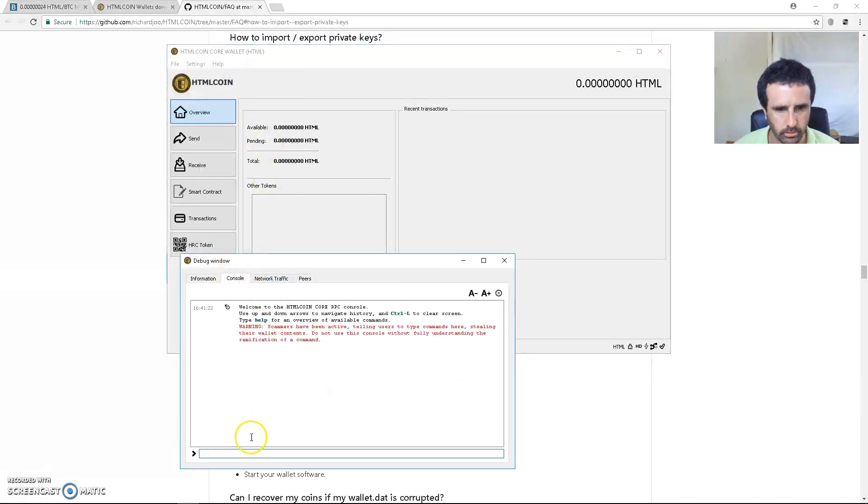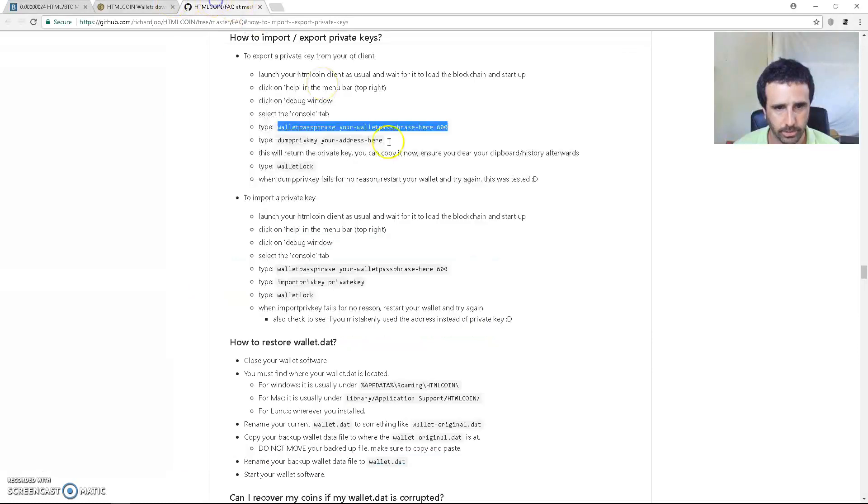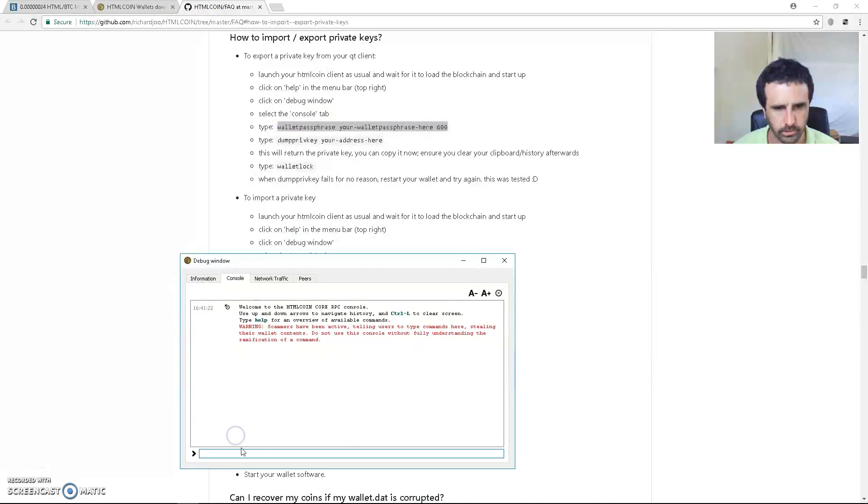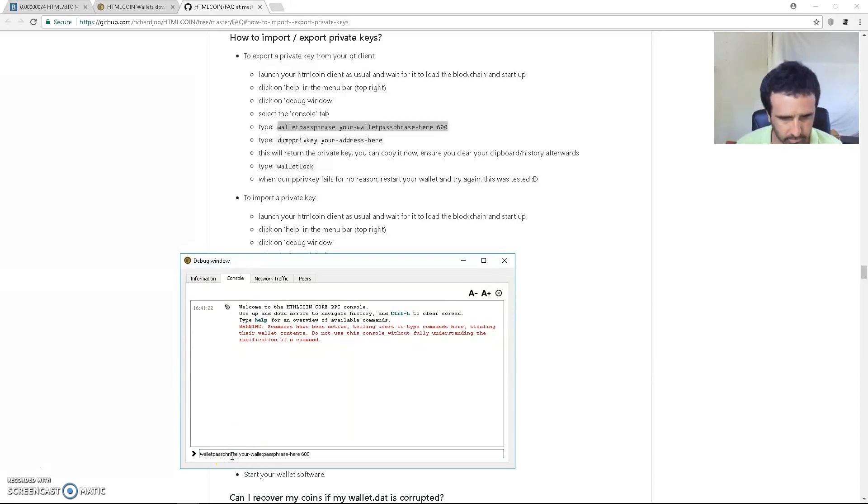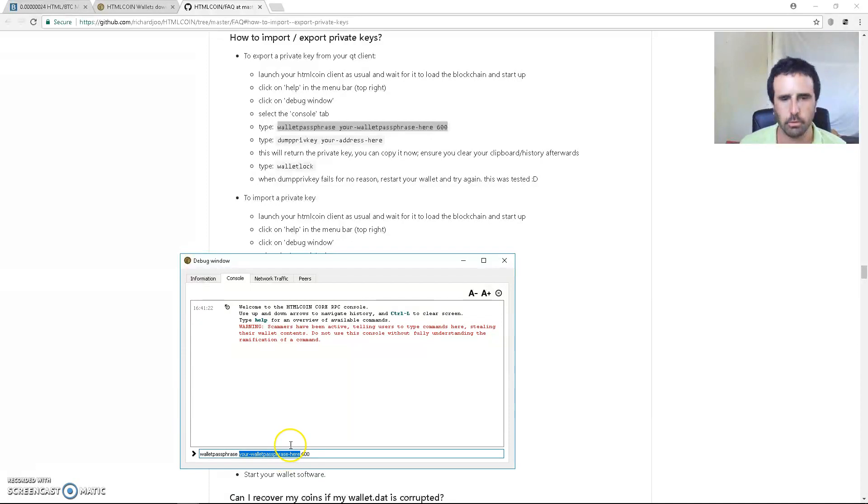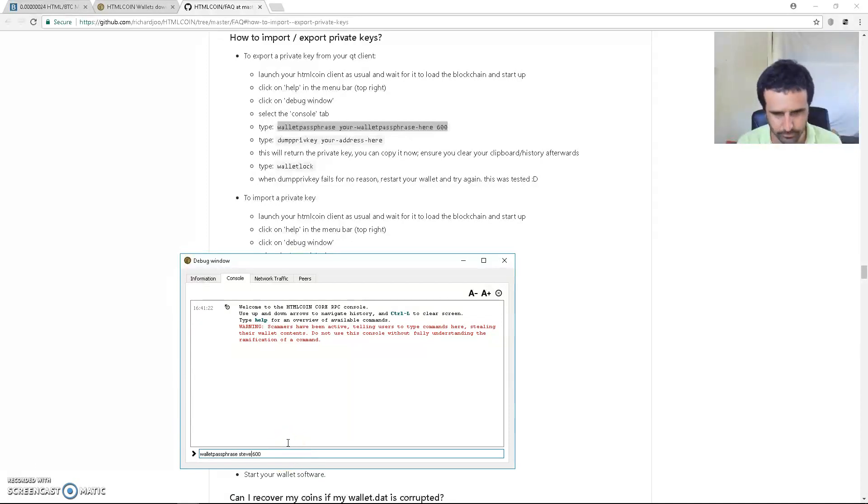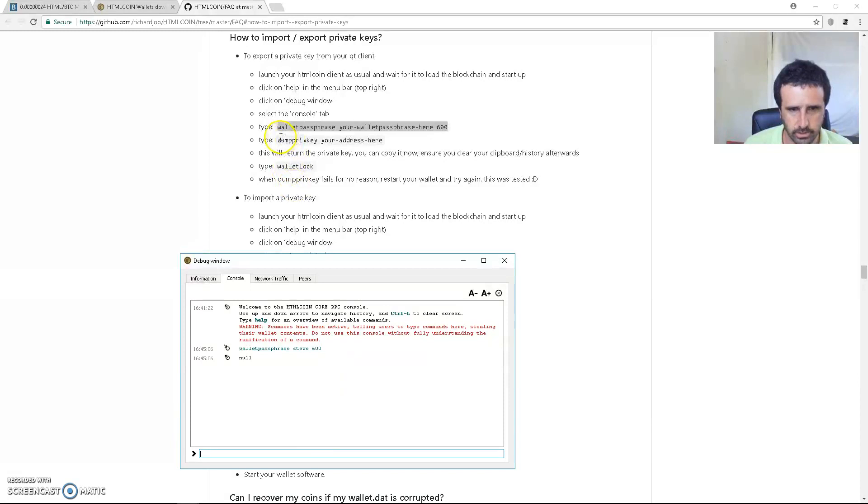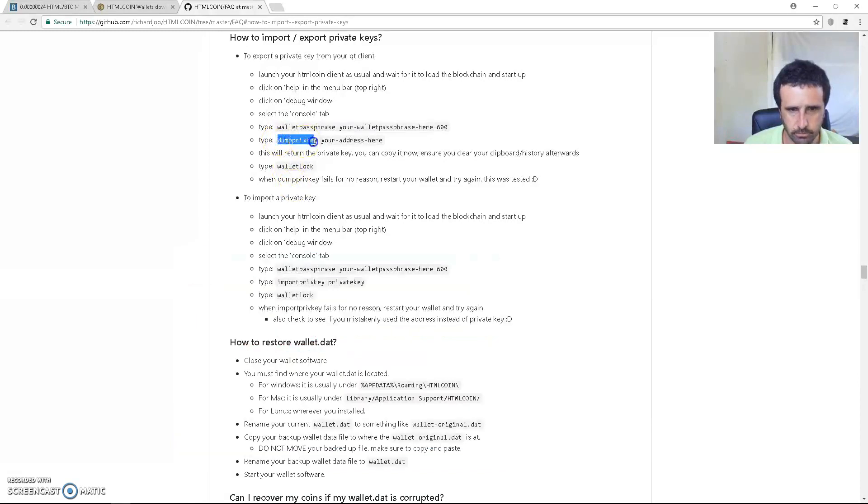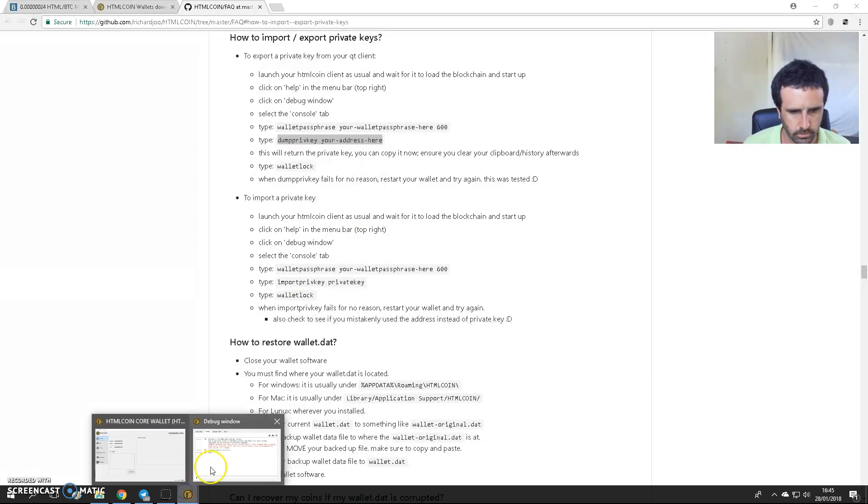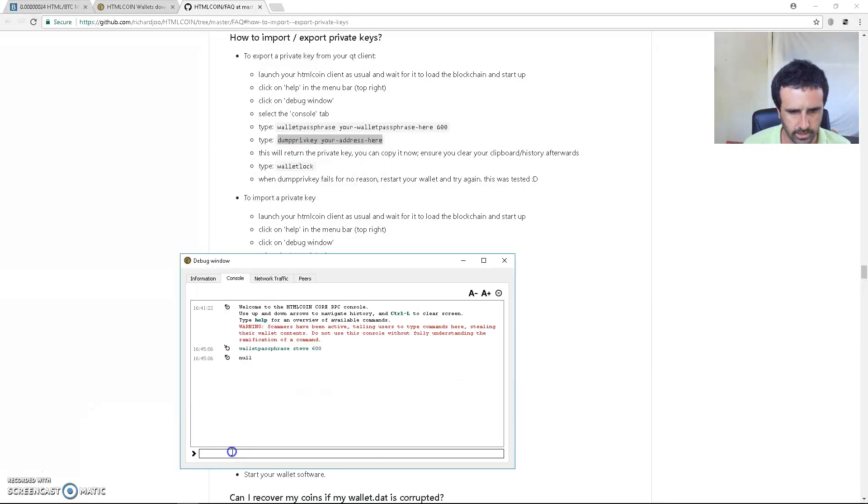Now I've copied this into my console: 'paste your wallet passphrase here.' So, your wallet passphrase here - copy this. My wallet passphrase for this test account, I think it's 'Steve' - my alias, not really, but anyway. Okay, that's good. 'Dump private key your address here.' So now to get your address...